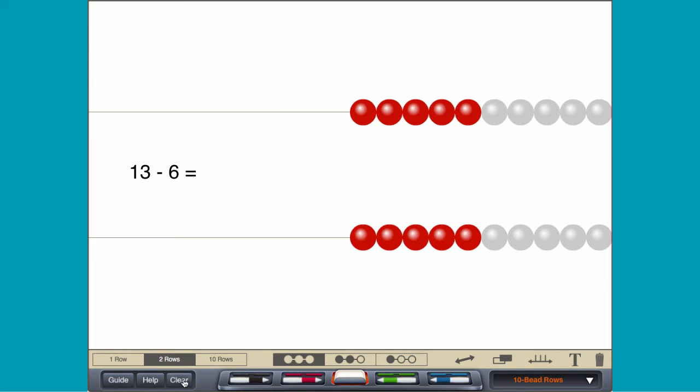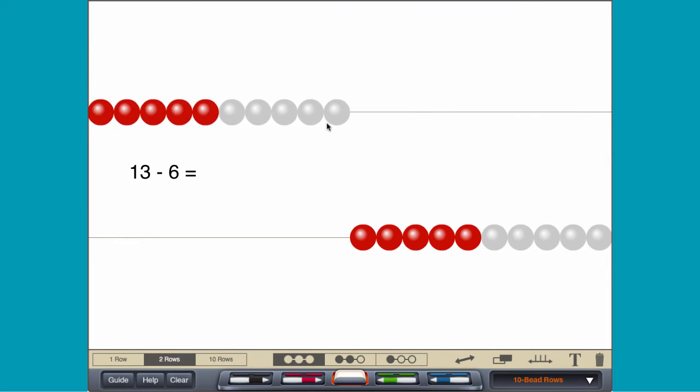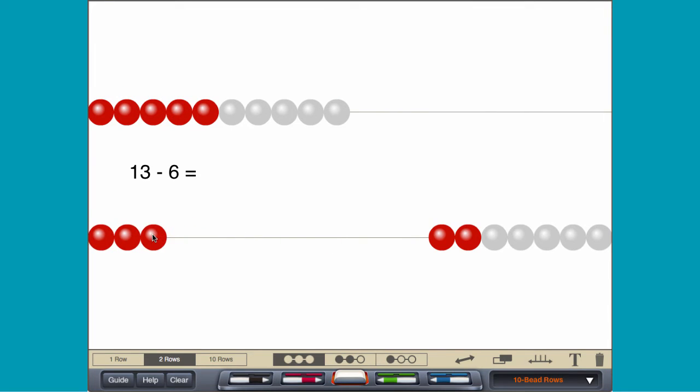By making a 10 another way, move 10 beads on the top row and 3 beads on the second row. Then remove 6 beads from the top row.